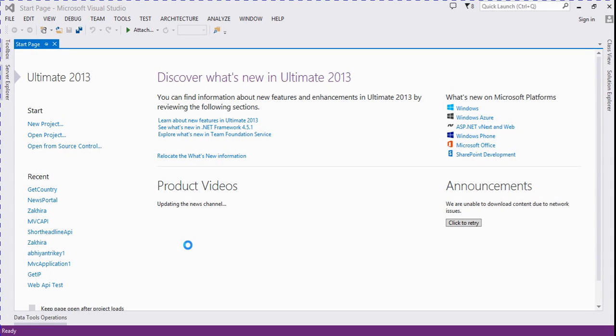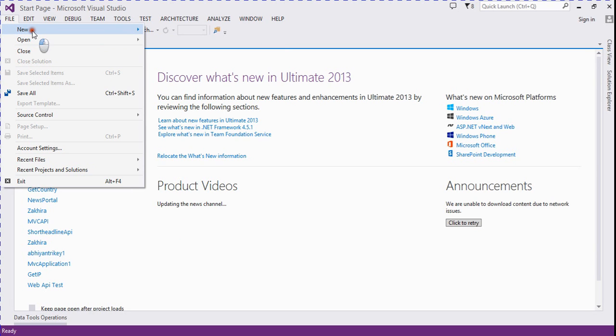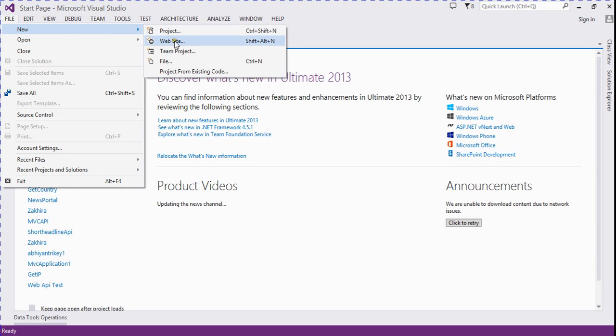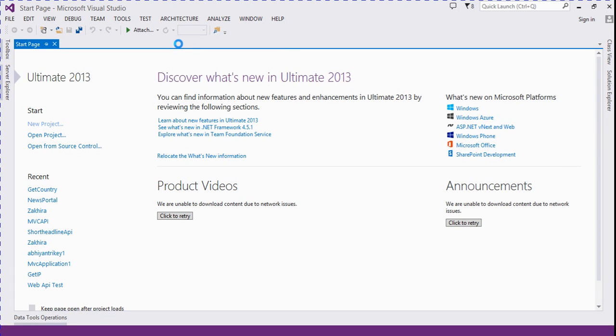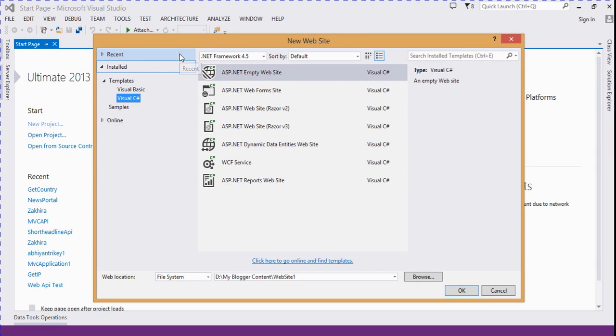Hey guys, in this video session we will discuss how to get a country, city, region, latitude, and longitude from a public IP address. Let's start. We create a new ASP.NET project which is empty.